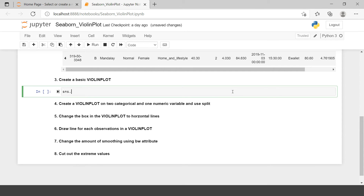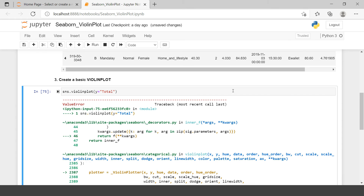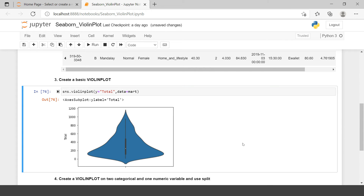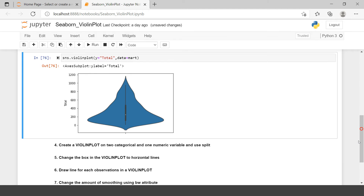Let's start with creating a basic violin plot. You can just use sns.violinplot and provide the variable you want to plot, along with the data frame name, which in our case is 'mart'. Here we have our first violin plot — you can see in the center we have one box plot, and the right side is nothing but the mirror image of the left side normal distribution.